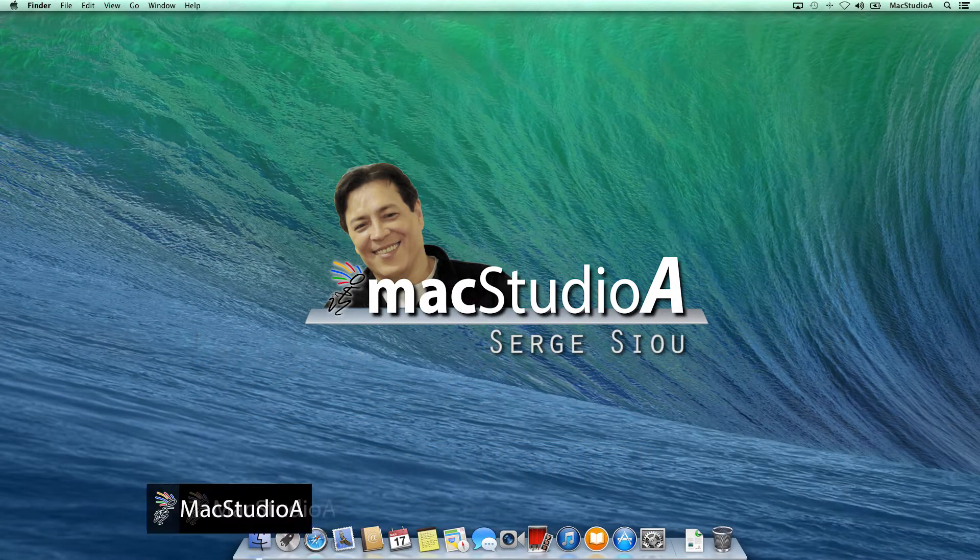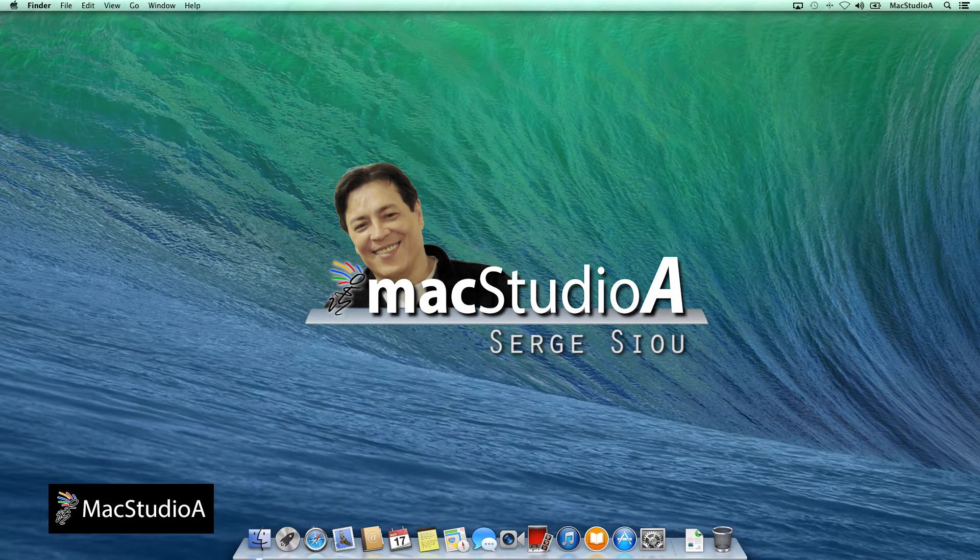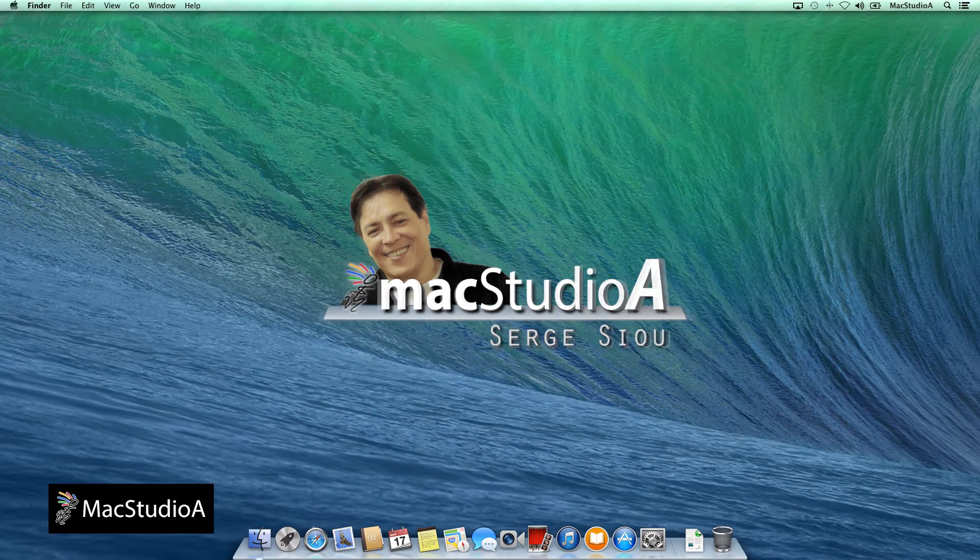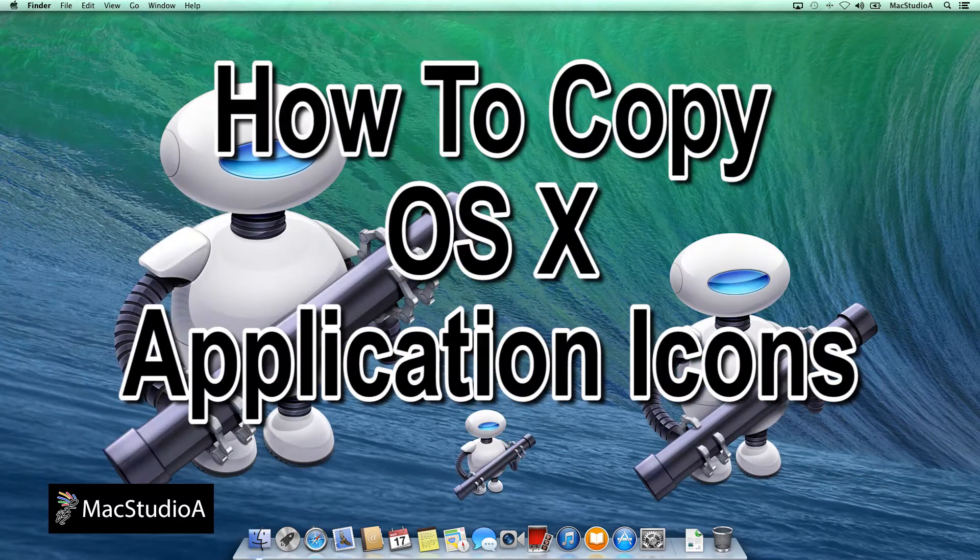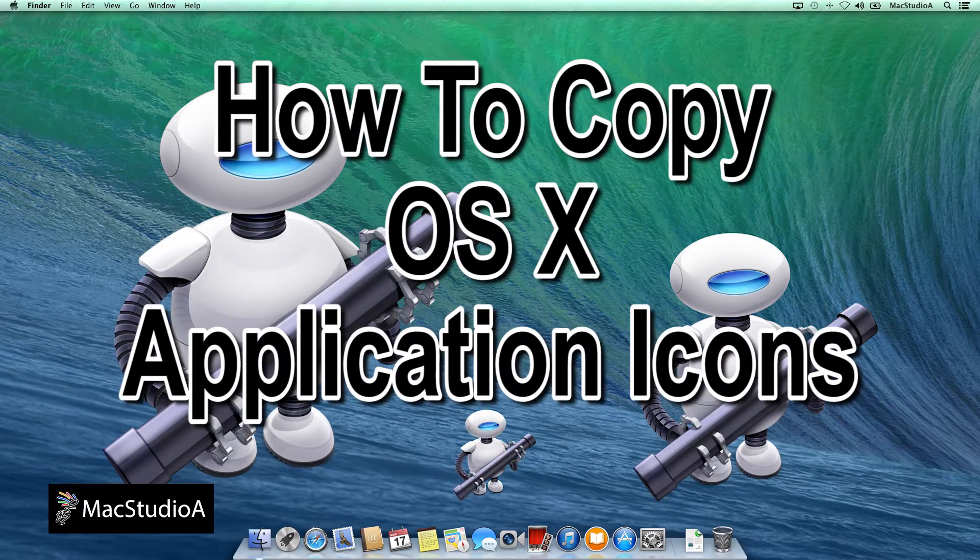Hi, I'm Serge Su and welcome to Mac Studio 8. In this episode, how to copy OS X application icons.